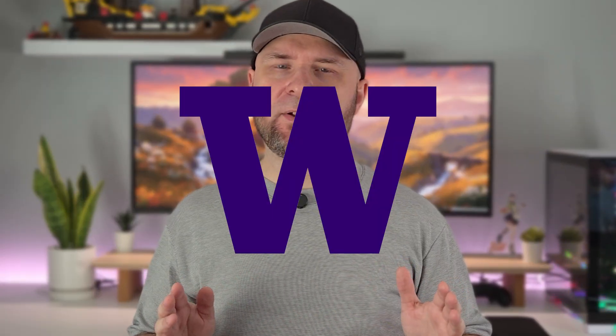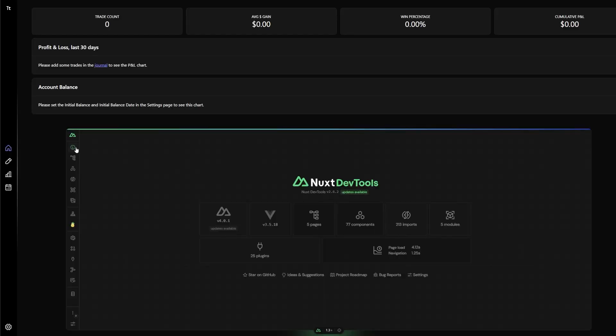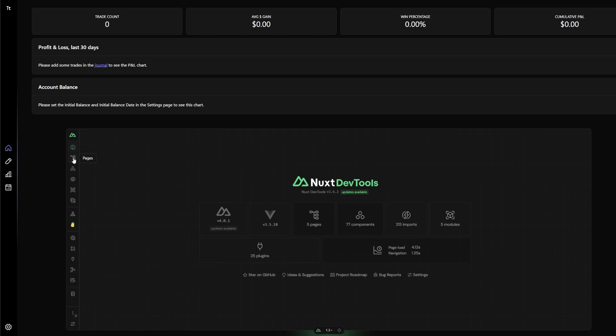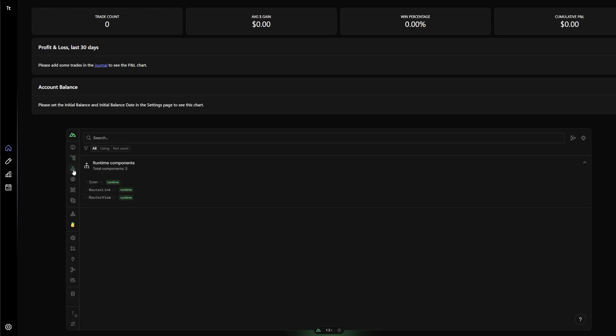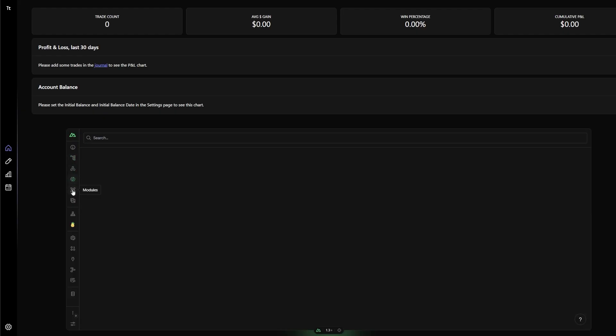Nuxt comes with tooling hosted by the server process right in the browser. Admittedly I haven't found it super useful, but it does give you a good overview of the state of your application. The closest equivalent to this in Blazor would be the Watch and Immediate windows in Visual Studio's debugger.